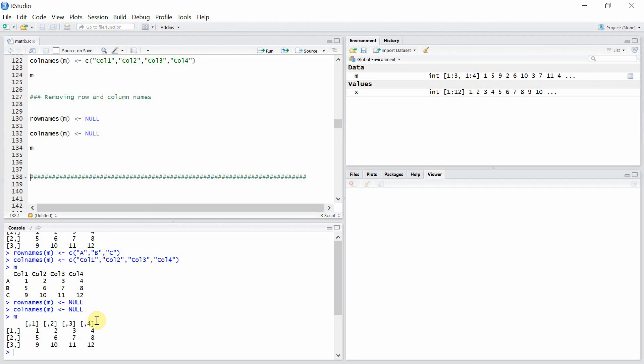So that's all for adding and removing rows and column names. Thank you very much for watching.